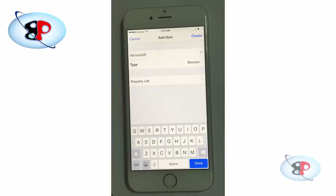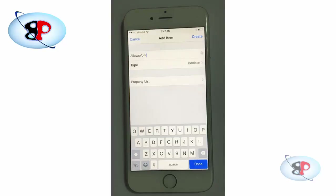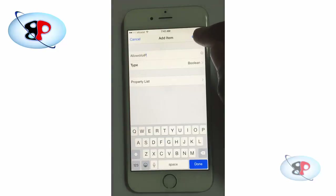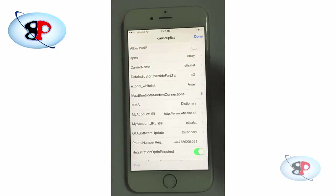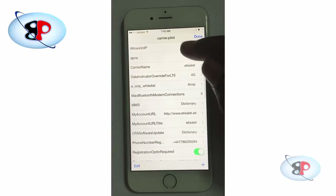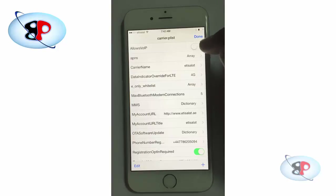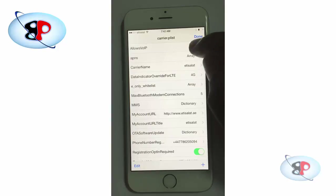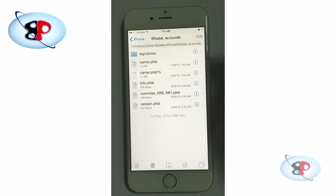The key is AllowsVOIP where A, V, I, and P are in uppercase. This is case sensitive so make sure you type it this way. Tap Create. You will now get a value called AllowsVOIP — switch it on and you're done.